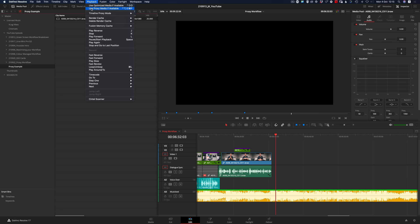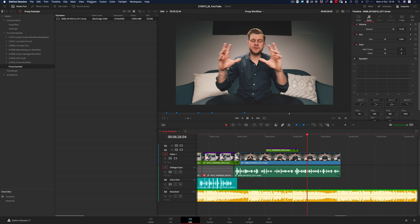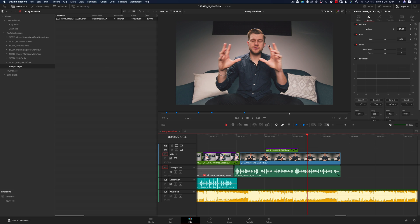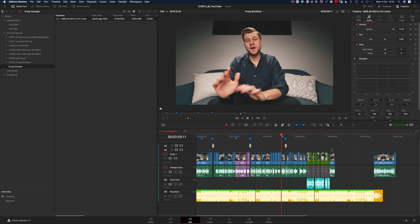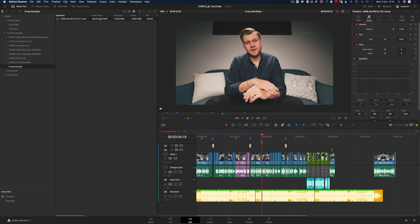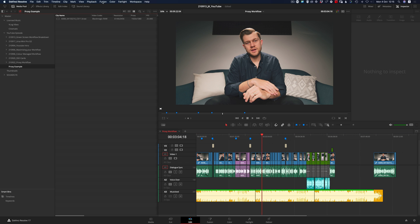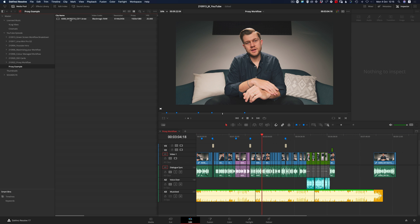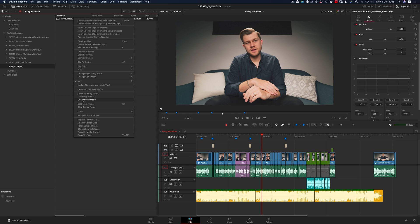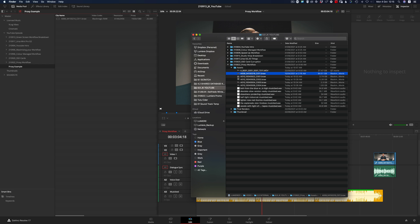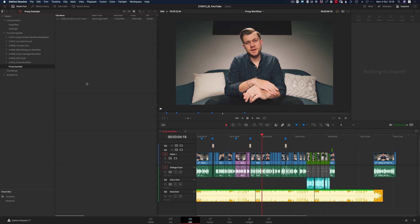The second step is to go to Playback and choose Use Proxy Media If Available. If you uncheck that option, it's going to load the original Blackmagic RAW 6K clip into the timeline. But when you're using proxies, you can see how quick the playback is on this timeline. In a nutshell, the proxy workflow is that simple — you're taking your original camera RAW footage, right-clicking and choosing Link Proxy Media, and finding that proxy media within your file structure.